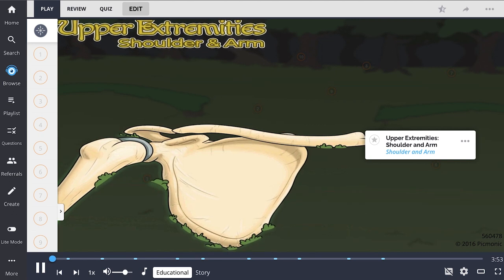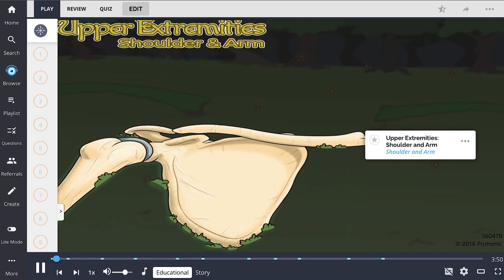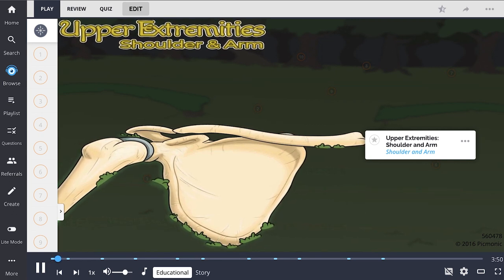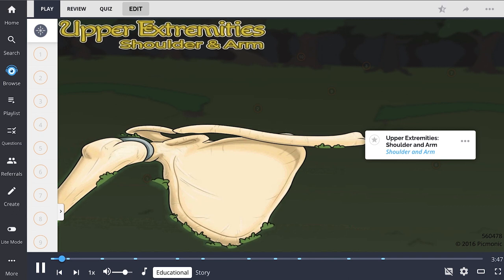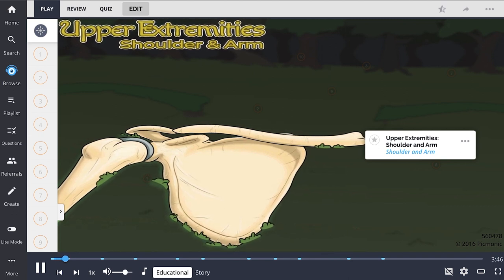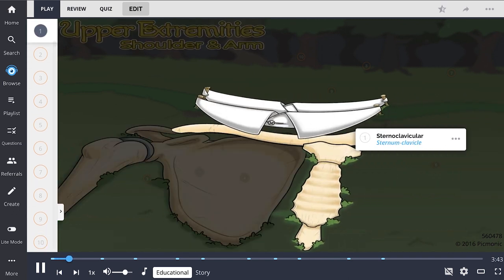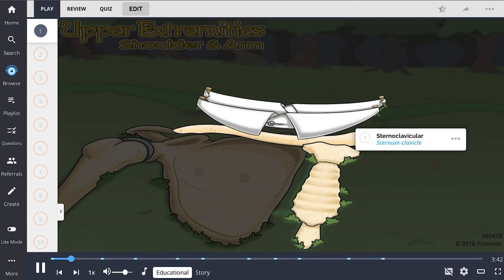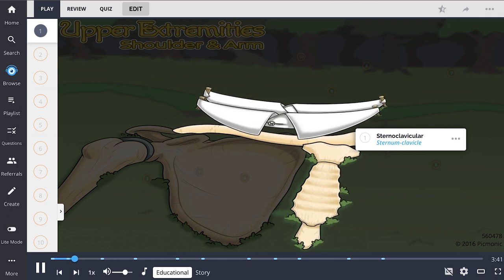In this Picmonic, we will learn about the upper extremity, shown here by the upper extremity forest which attracts adventurous children. The upper extremity consists of a series of unique joints in the shoulder and arm.